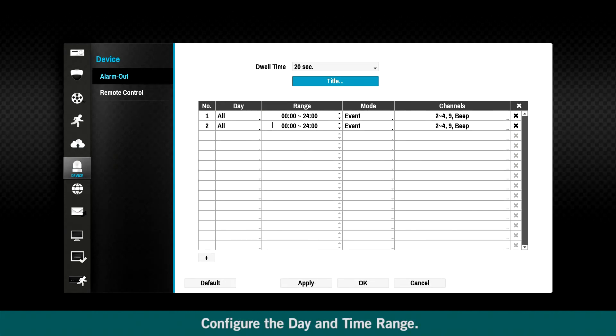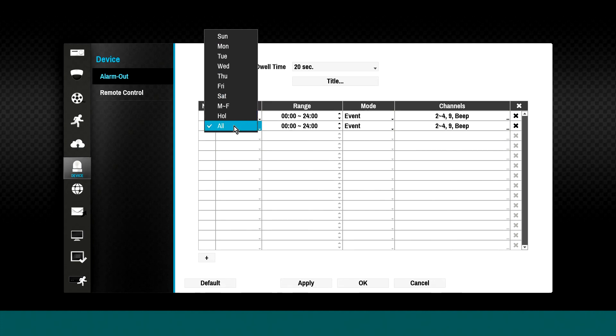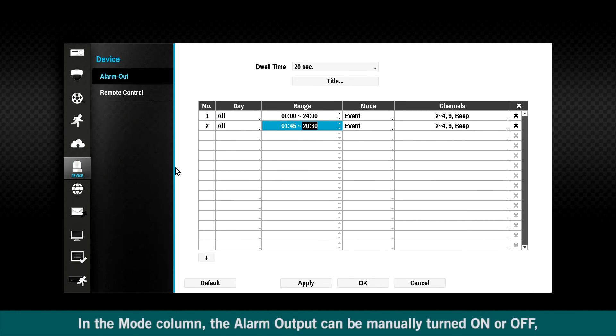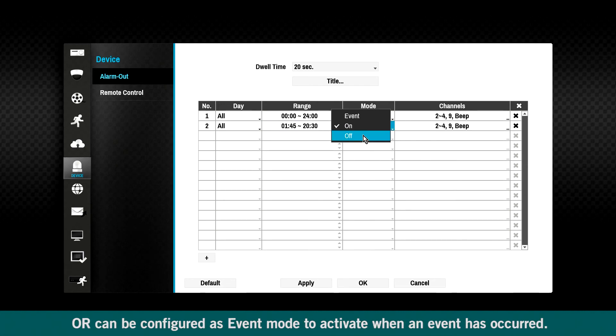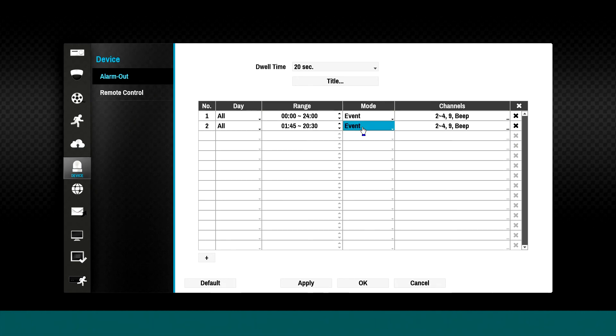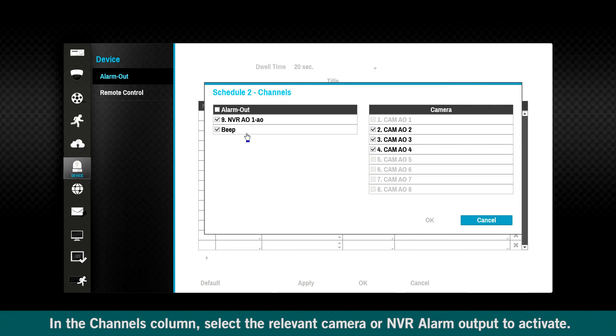Configure the date and time range. In the mode column, the alarm output can be manually turned on or off, or it can be configured as event mode to activate when an event has occurred. In the channels column, select the relevant camera or NVR alarm output to activate.